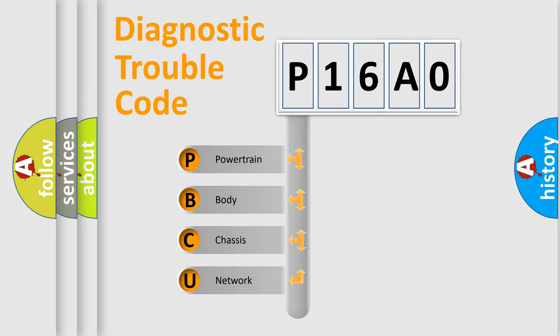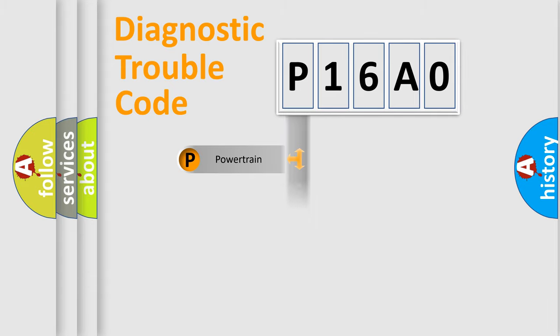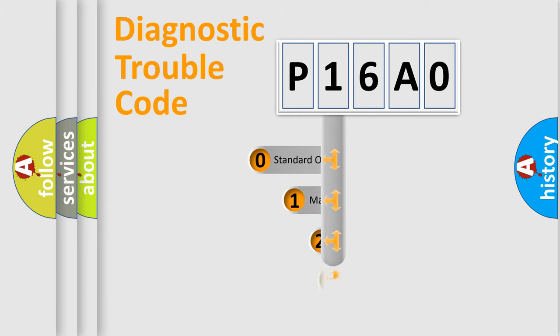We divide the electric system of an automobile into four basic units: Powertrain, Body, Chassis, and Network. This distribution is defined in the first character code.